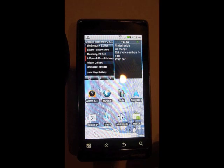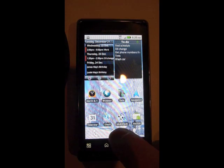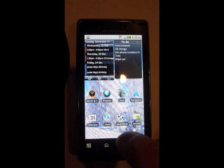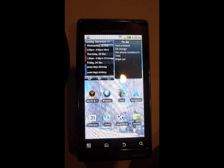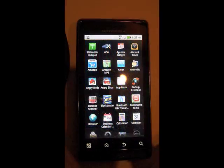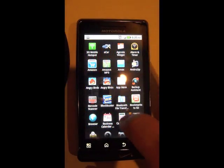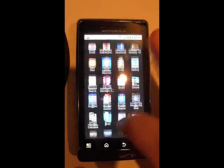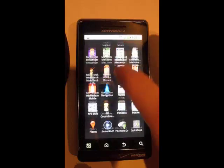App drawers usually are different on all phones, but they're usually right on the bottom center right there. You'll just hit that icon and all your applications will be right there.